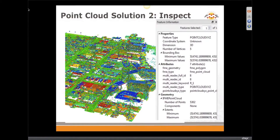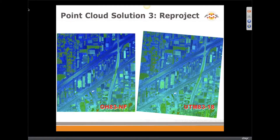We have a Data Inspector application where you can view point clouds. What is really good about Data Inspector is that you can bring all those hundreds of formats that FME can read together and inspect them all together.